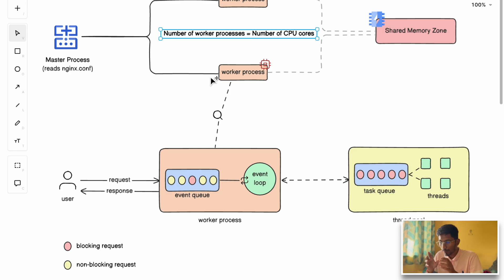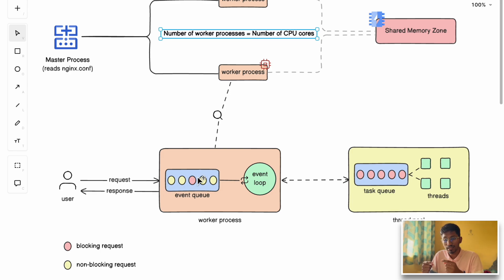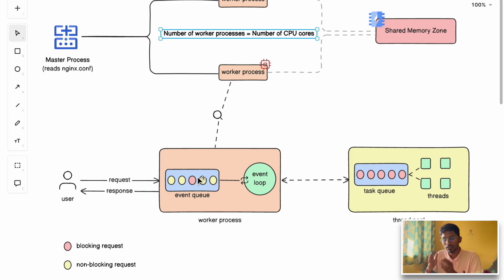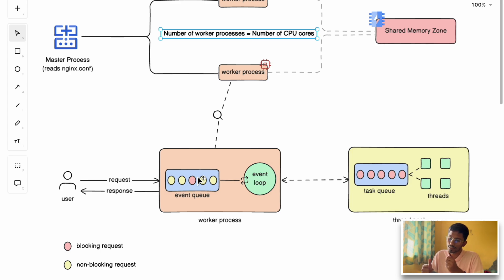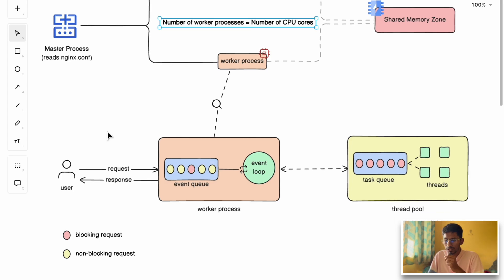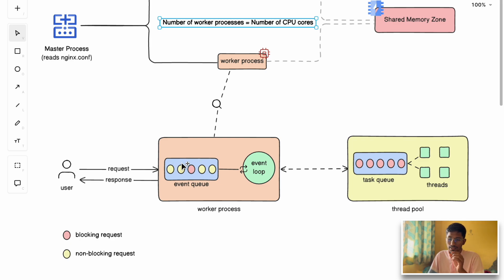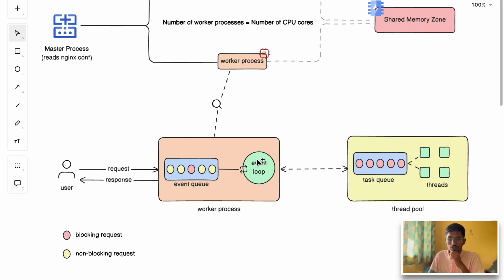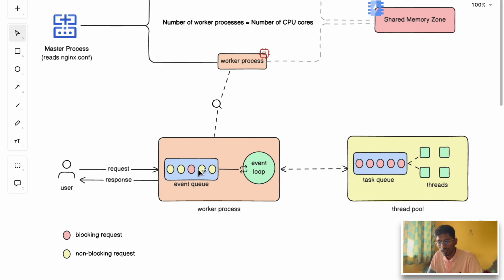Now let's zoom into the worker processes. Concurrency is the ability to manage multiple tasks at the same time, even if they don't run simultaneously. It's about managing and ensuring all requests are processed. Using the concept of concurrency, NGINX achieves high concurrency using an event-driven model with a non-blocking event loop. When a user request comes to the worker process, the request is added to the worker's event queue.